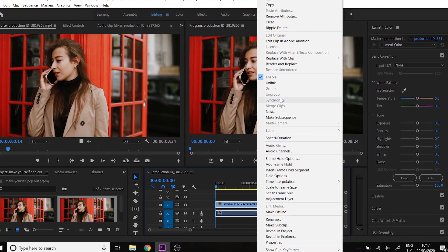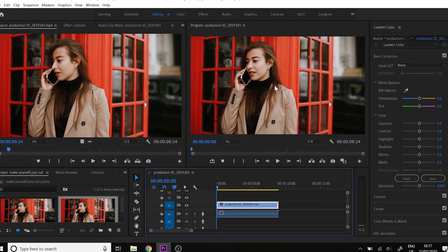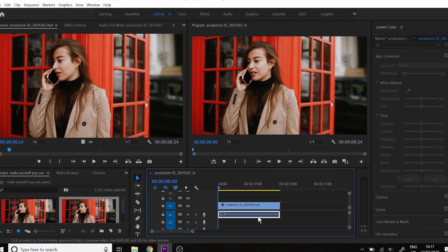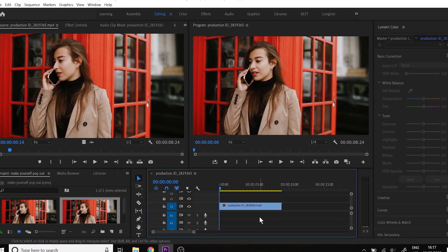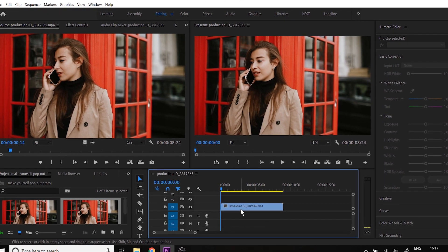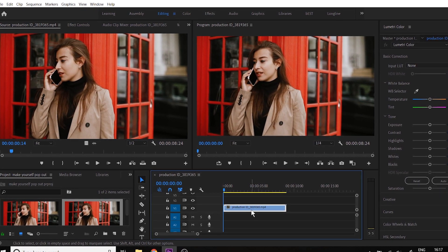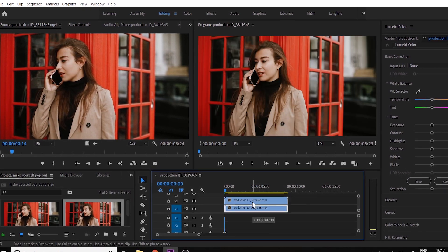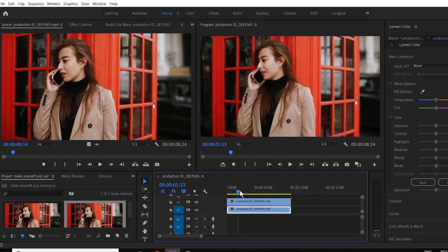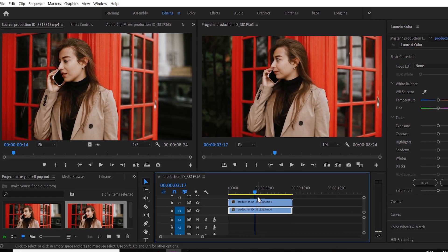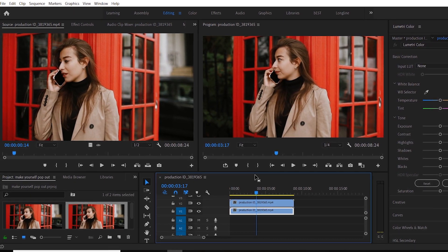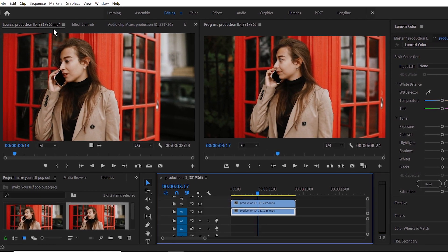What I will do is unlink the audio and delete the audio since there is no audio in my clip. Select the clip, make a copy of your clip by pressing Alt and dragging the clip on the top layer. If you're on Mac, you can use Command.